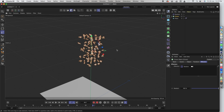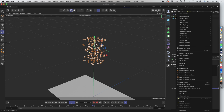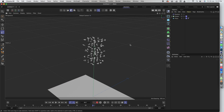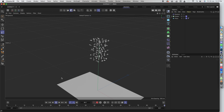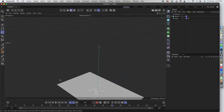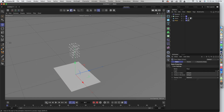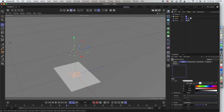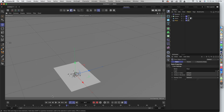Now we have everything ready and need to start the simulation. Right-click on the cloner, go to Simulation Tag, and set it as a rigid body — so the cloner is a rigid body. Then select the plane and set it as a collider body. Click play and we have the simulation running — the characters fall down and pile up on the plane. It's pretty interesting.